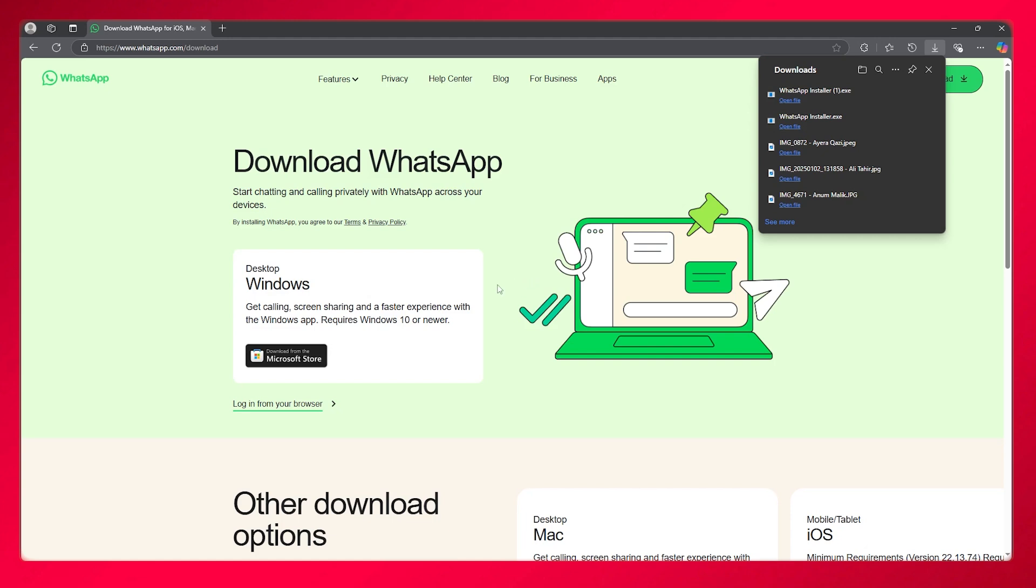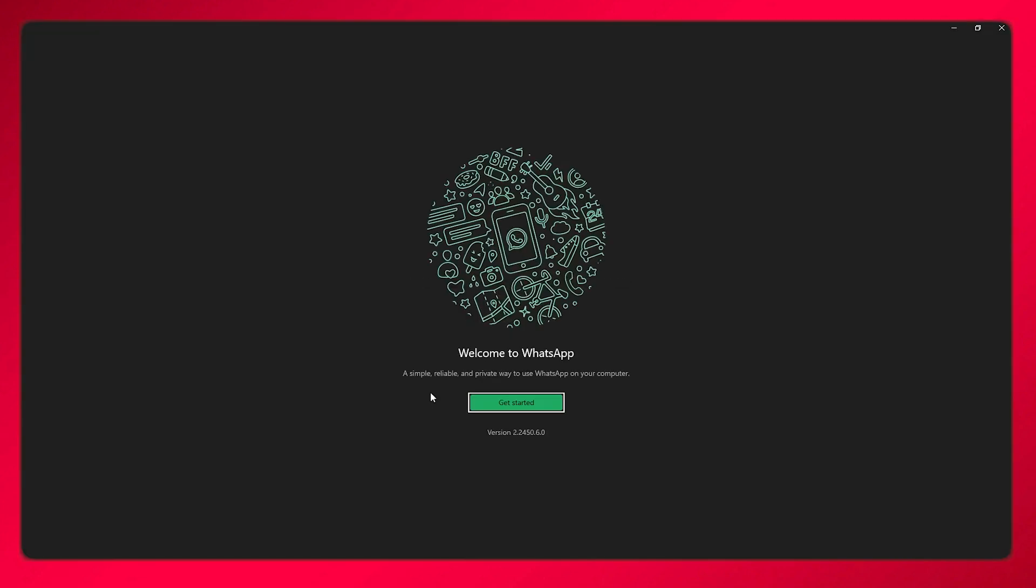Once you've installed it, it's going to bring you here. This is what you're going to get when you open up your WhatsApp, where it's going to say, welcome to WhatsApp, get started.